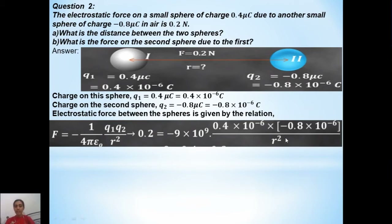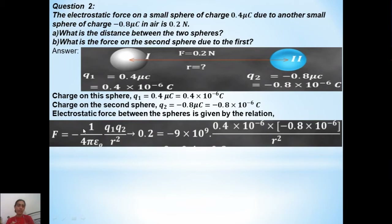It is better to consider all the signs, because then the simplification will be error-free. Since the nature of force between these two is attractive, it is better to consider a negative sign in the formula. If it is a force of repulsion, you can take it as a positive sign.